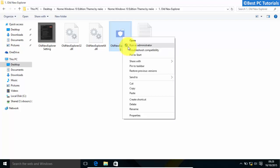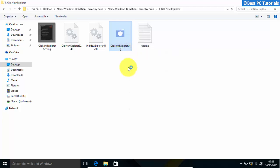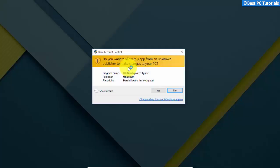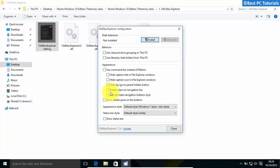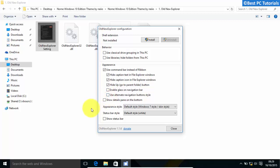Open old new explorer. Make sure that the settings are exactly the same as shown here. Click install.